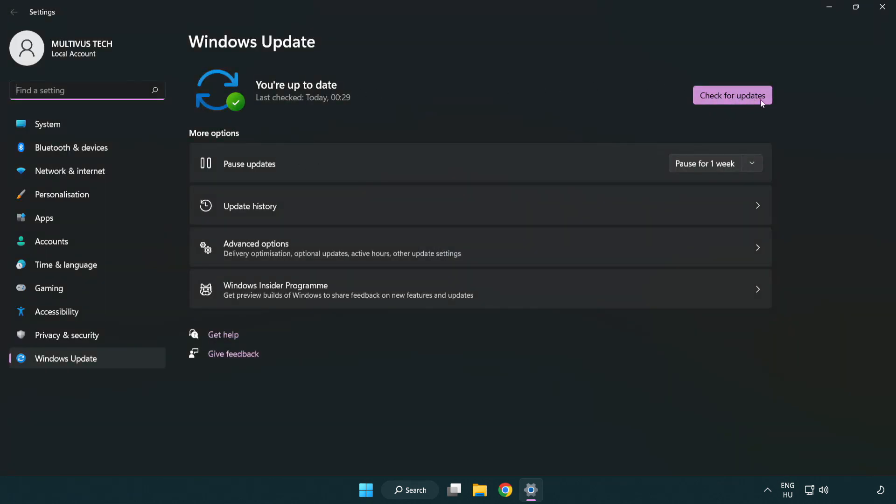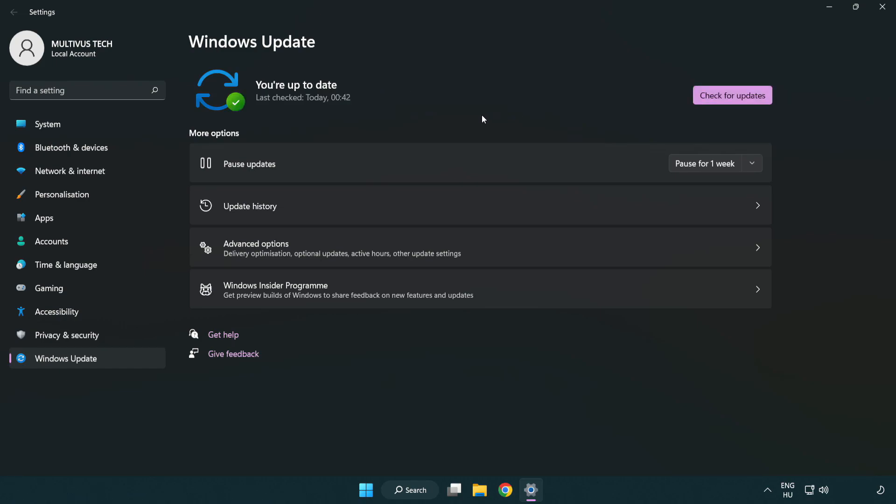Click check for updates. After completed click close.